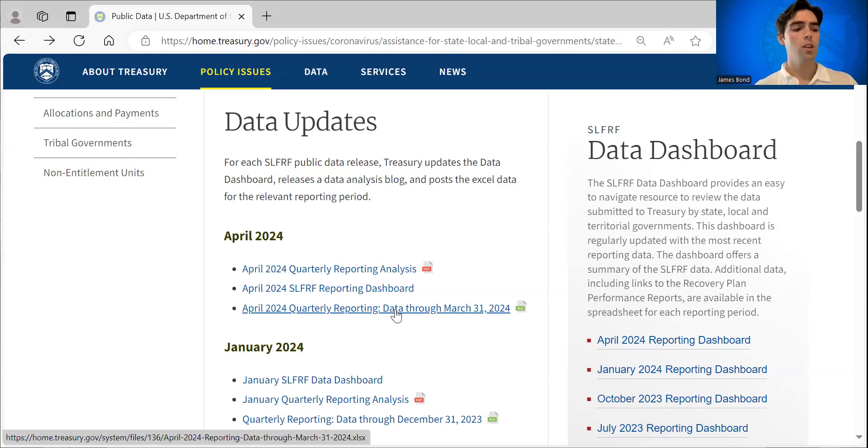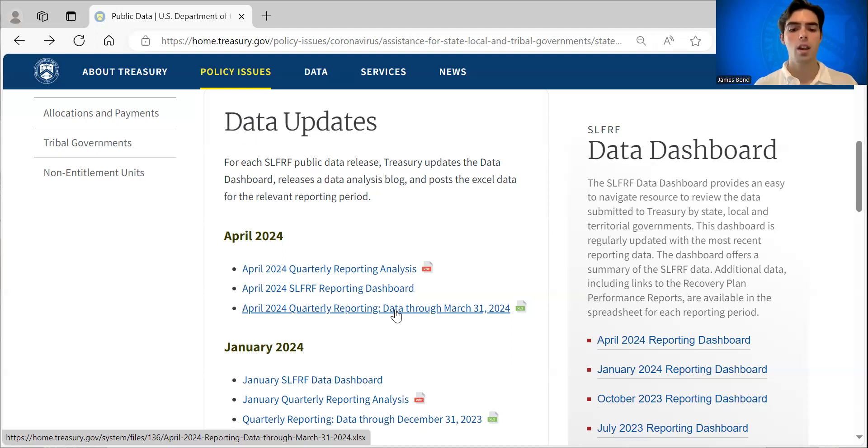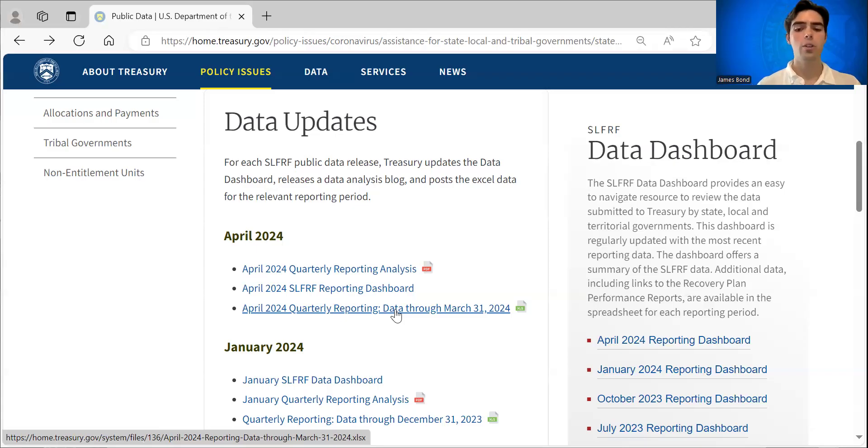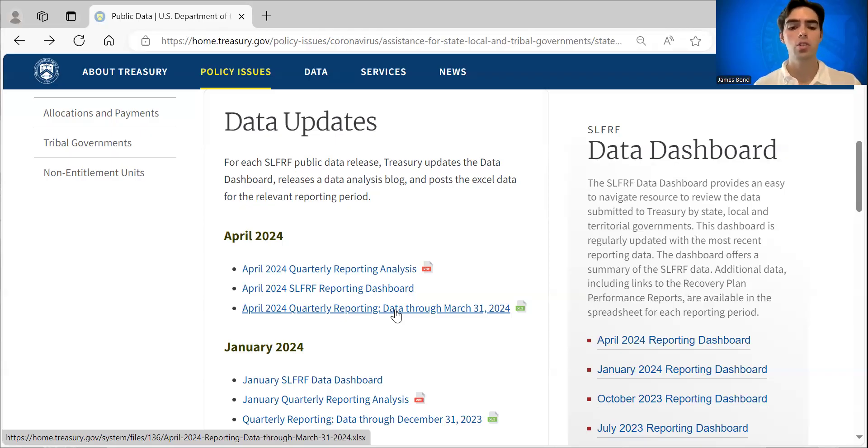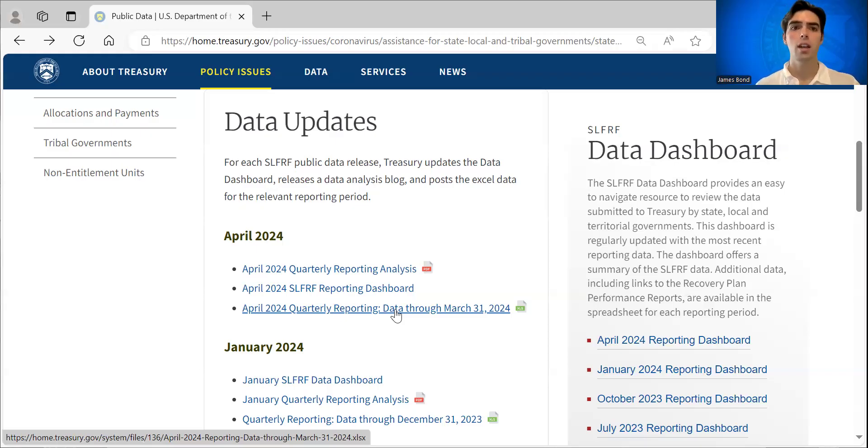I'll also note that at the end of the day, this is data that has been reported to us by recipients in the way that they choose to do so. And so we at Treasury take that project and expenditure report data that recipients share. We clean it up, we put it on our website, but different places can report projects and information under slightly different categories.